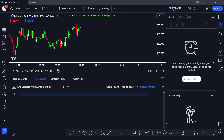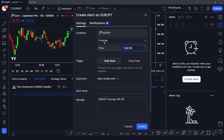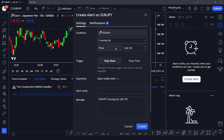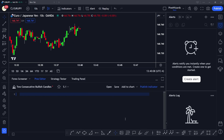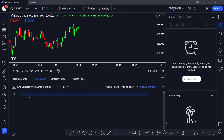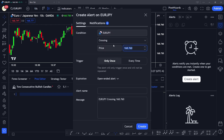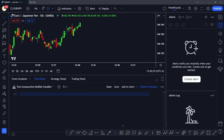There are two ways to create alerts. The first one is to go to the clock icon and then create an alert, where they have defined certain conditions you can use. Or you can use Pine Script, and the benefit of using alerts through Pine Script is that you are free to create any alert you want and are not limited to those predefined conditions.